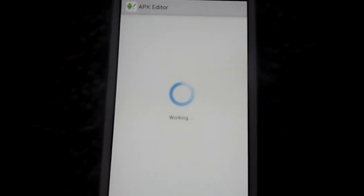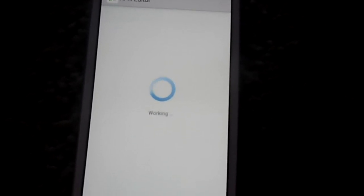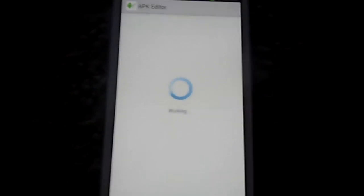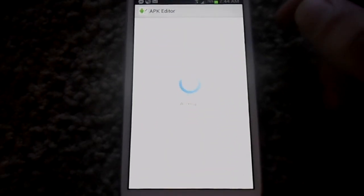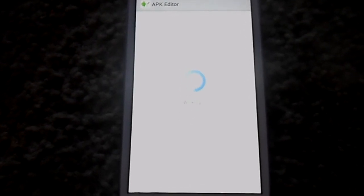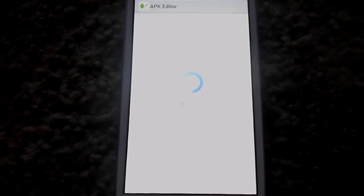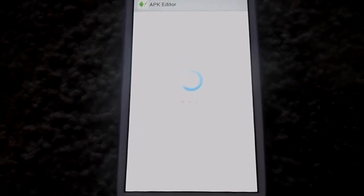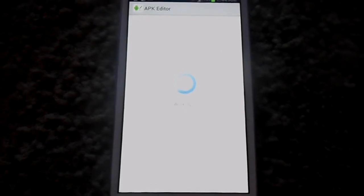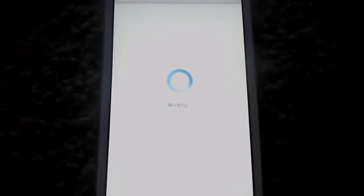It's going to do its thing for a minute. That takes a couple minutes.